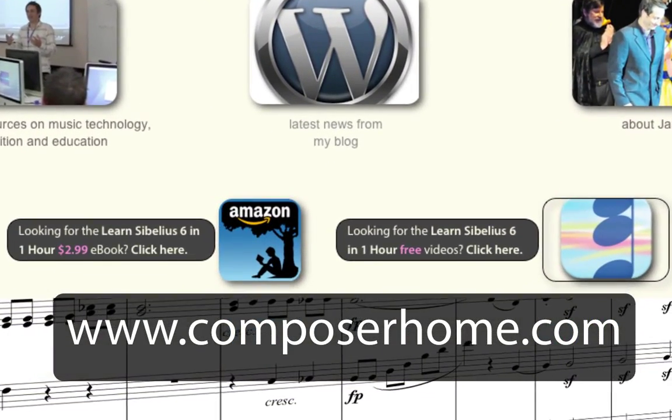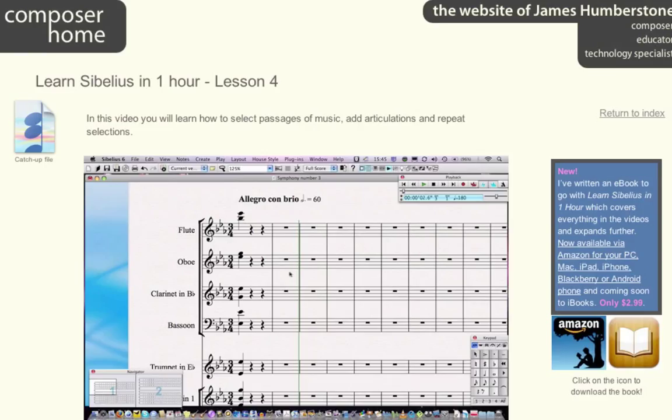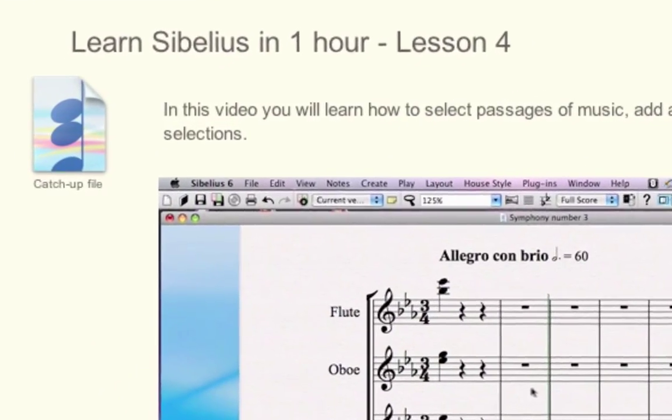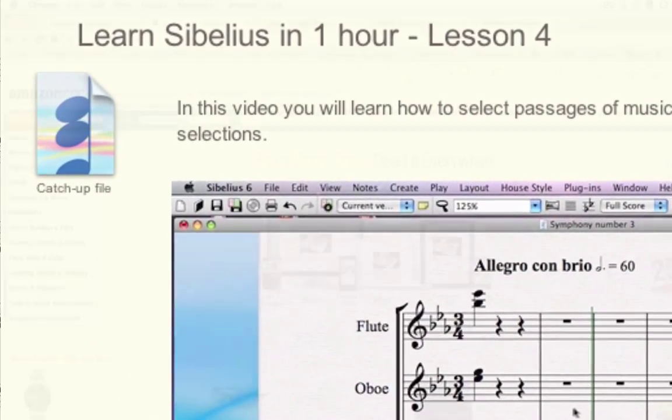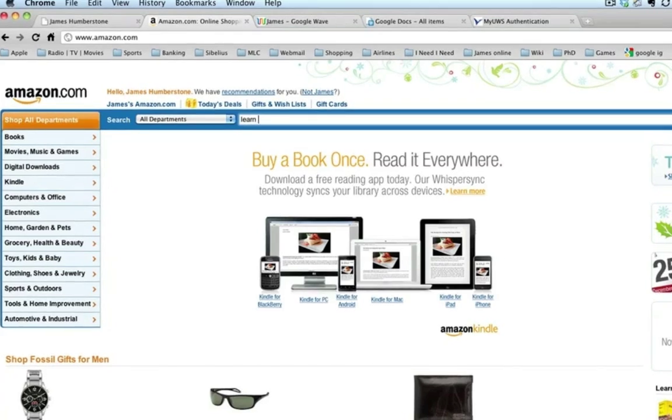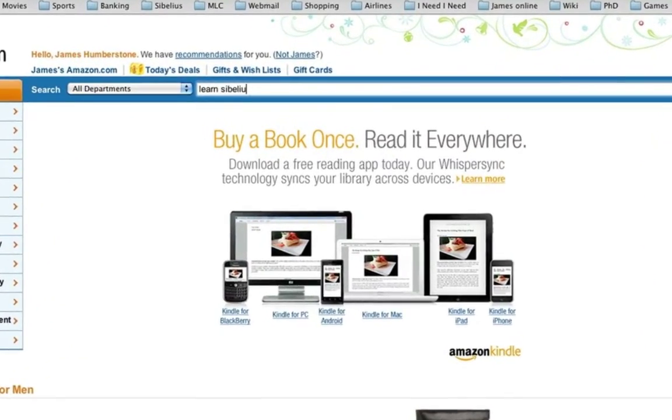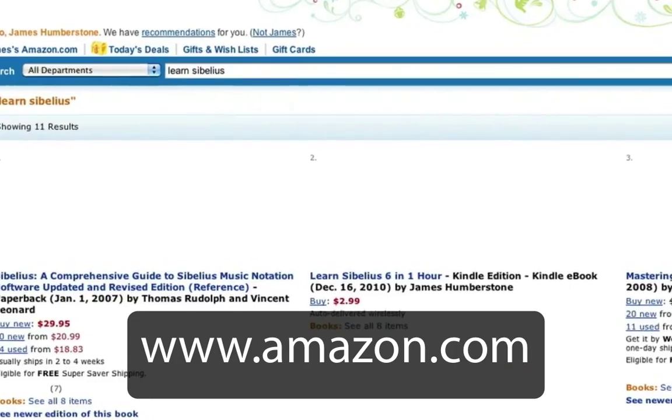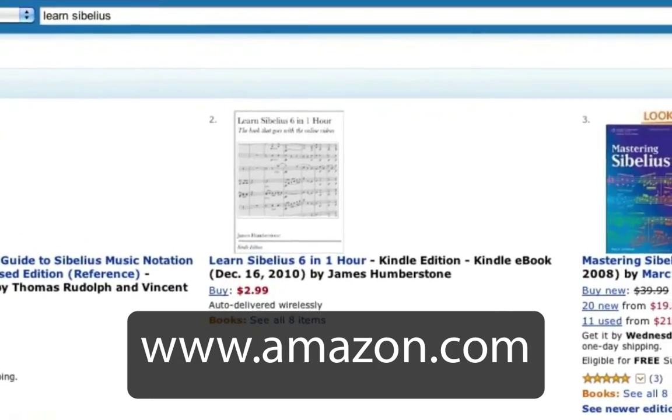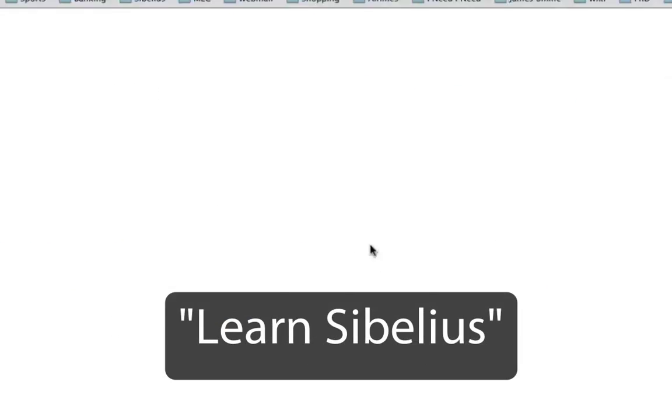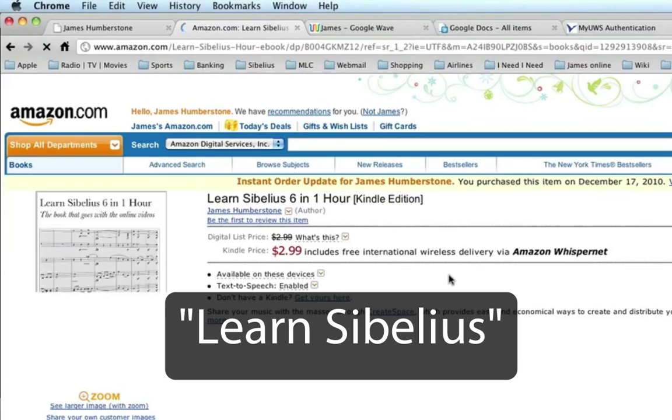If you want, you can also download catch-up files which allow you to jump straight into any individual lesson. And now there's an ebook for you to download to your PC, Mac, or mobile device from www.amazon.com. Just search for Learn Sibelius.